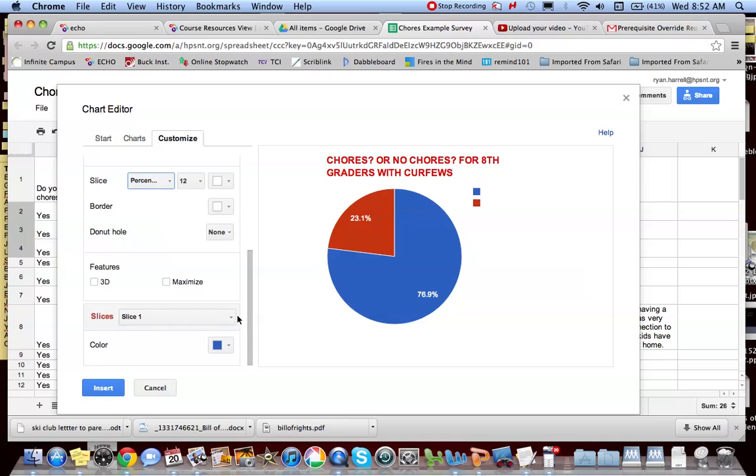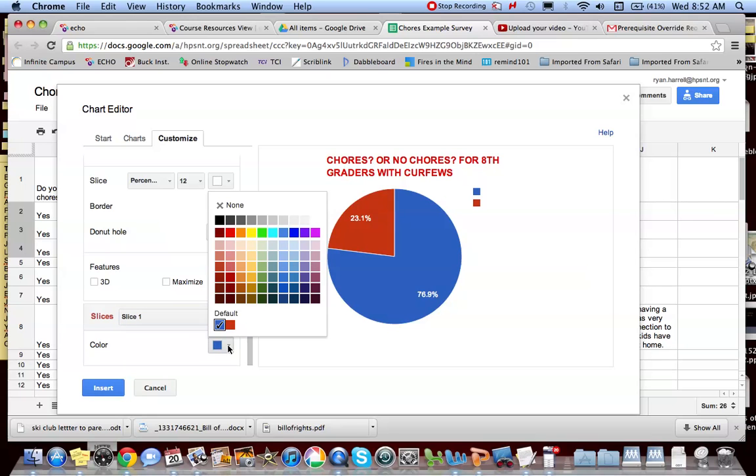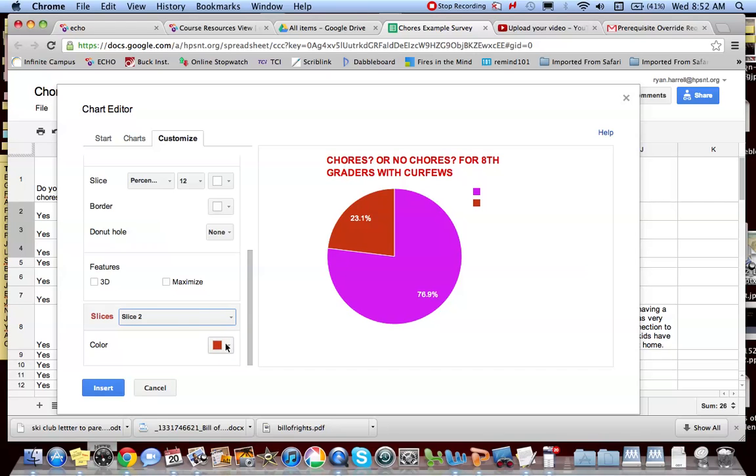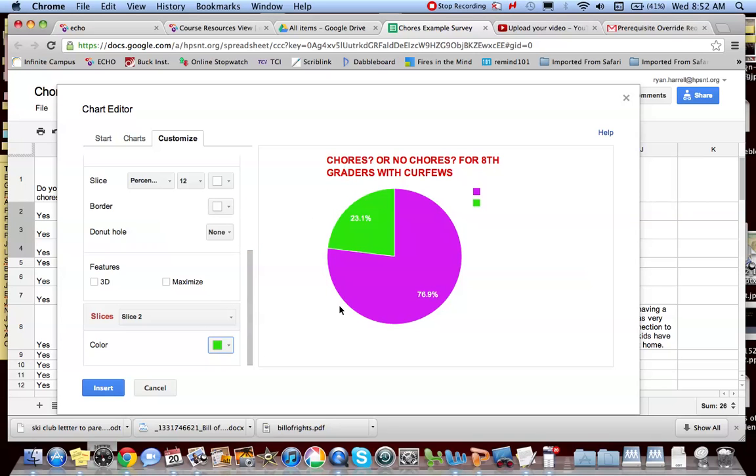And then I have slice 1. I want to actually give this a title. Or actually, I'm sorry, slice 1. I can change the color there. I could go with pink if I want. I can go to slice 2. I can change its color. Maybe I'm feeling a little bit green. It's a really ugly chart, but I'm going to go with that.